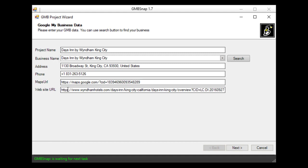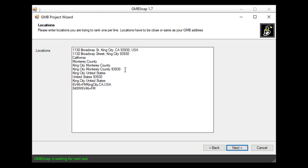And populate all the data related to your business. Now I hit next button and as you see the software populated automatically locations to rank for this particular business. But of course you can change this list and add your own locations you like to rank for.